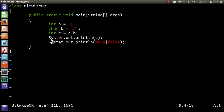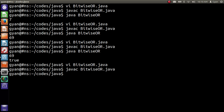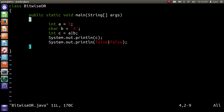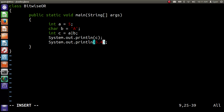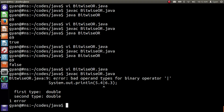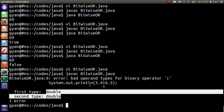If we write false OR false, then the operation will result in false. Save and compile: javac BitwiseOR.java. It compiles fine and runs, printing false. We cannot use floating point literals or variables as operands of bitwise OR. If we write 5.4 bitwise OR 6.3, it will not work. The compiler throws an error saying bad operand types for the binary operator bitwise OR. We cannot use double or float as the operands of bitwise OR.